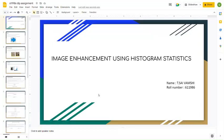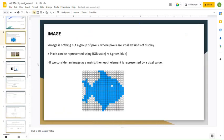Hello, good morning to one and all. This is Vamsi and I am going to explain about a topic in digital image processing: image enhancement using histogram statistics. First of all, let us look into the basics of an image. An image is nothing but a group of pixels, and each pixel is represented using a particular intensity value.